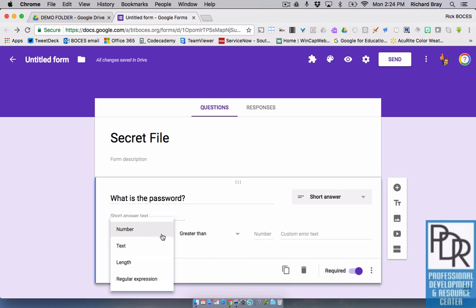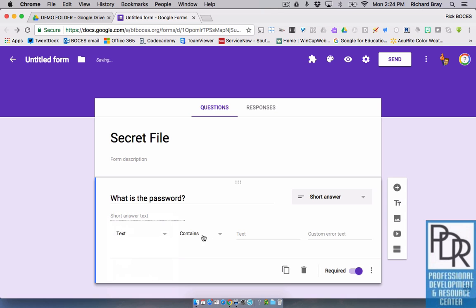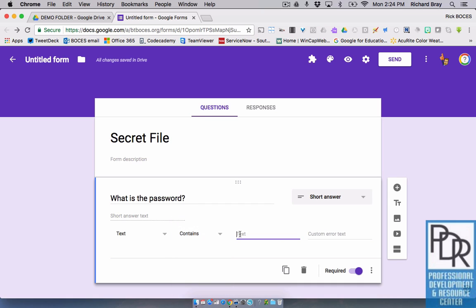And this is where I'm going to put what the correct answer needs to be. So I can do a number, I can do a text. I don't know if I necessarily get into length and regular expression, but in this case, I'm going to make it text. It's going to contain password.